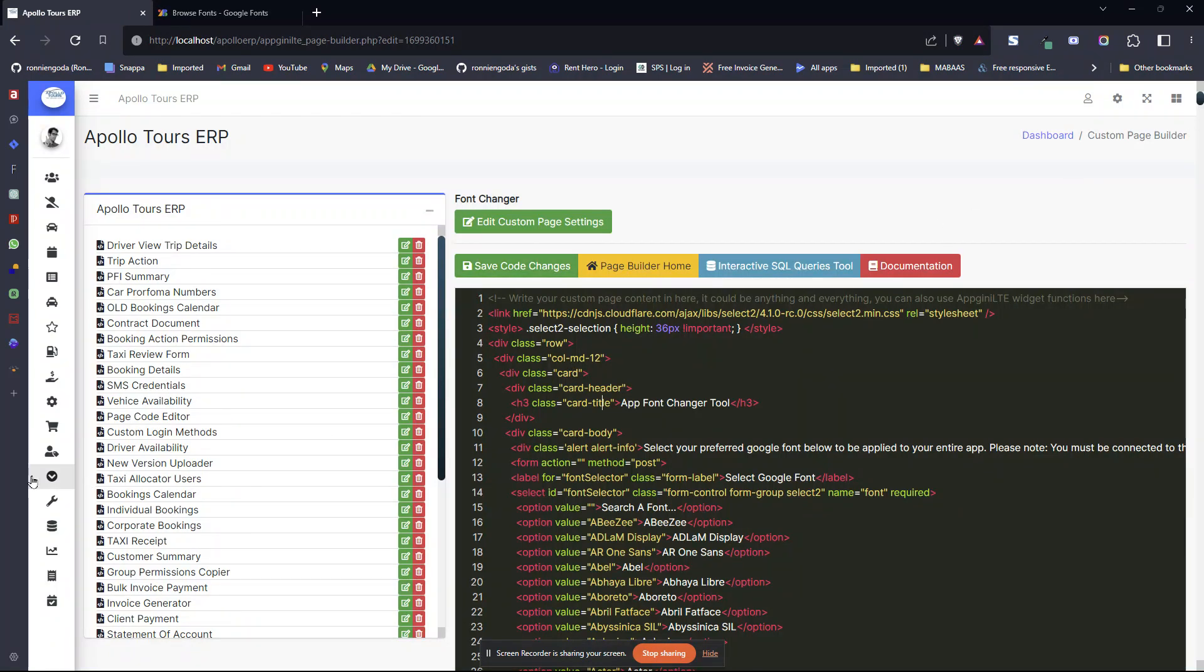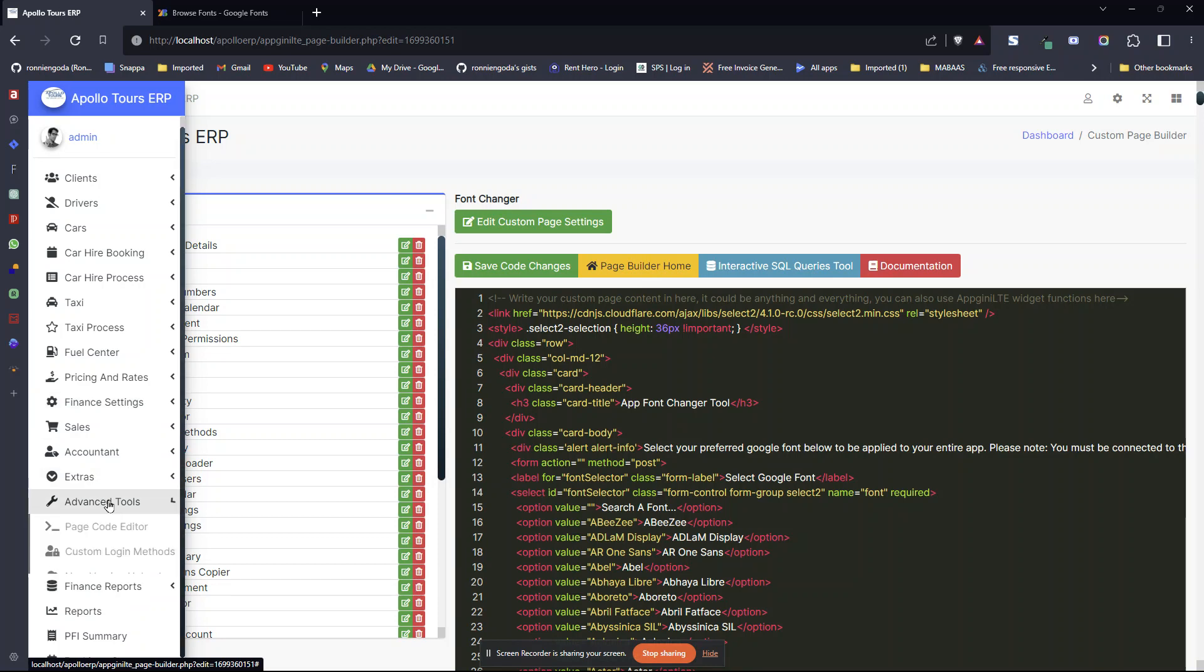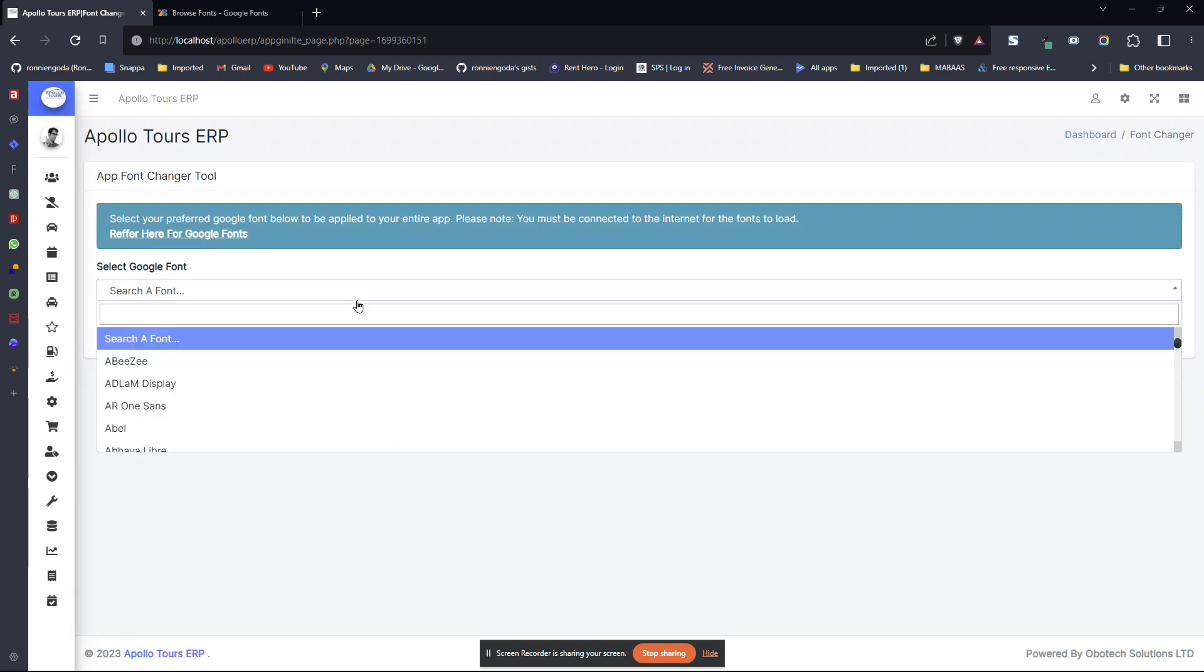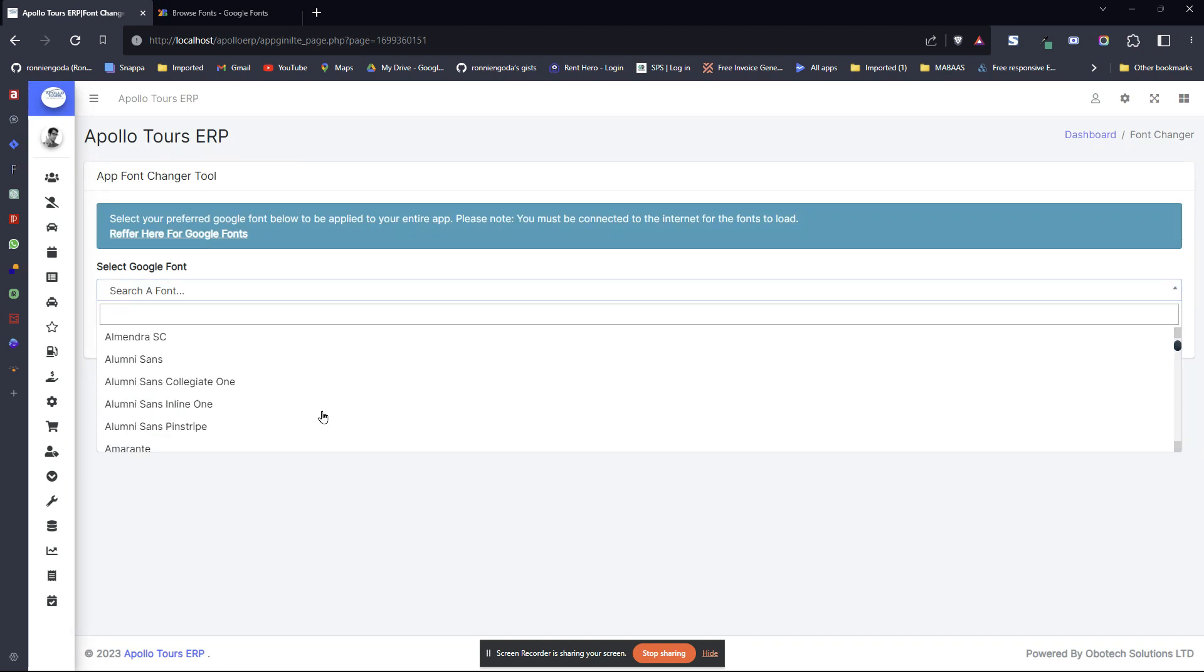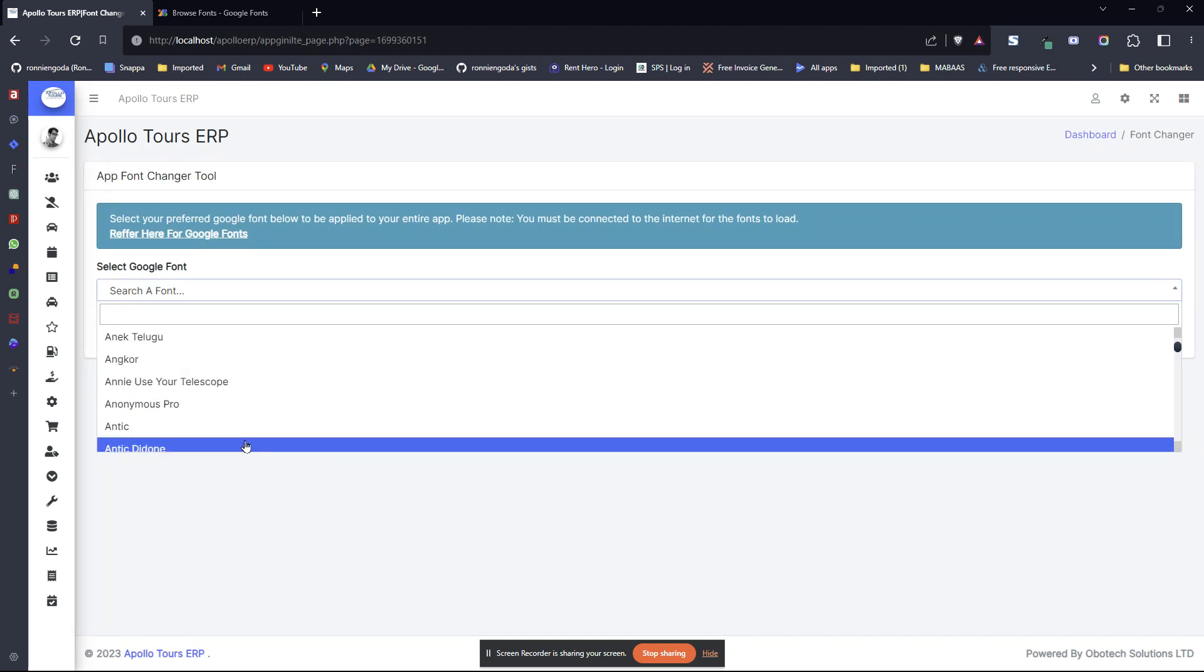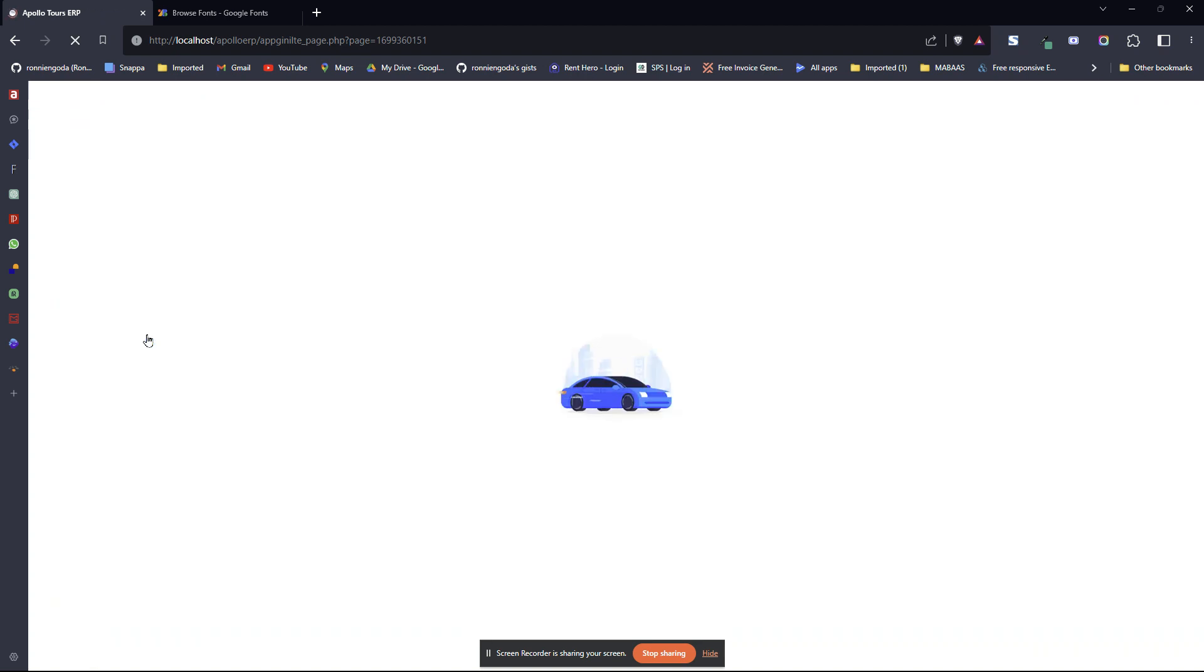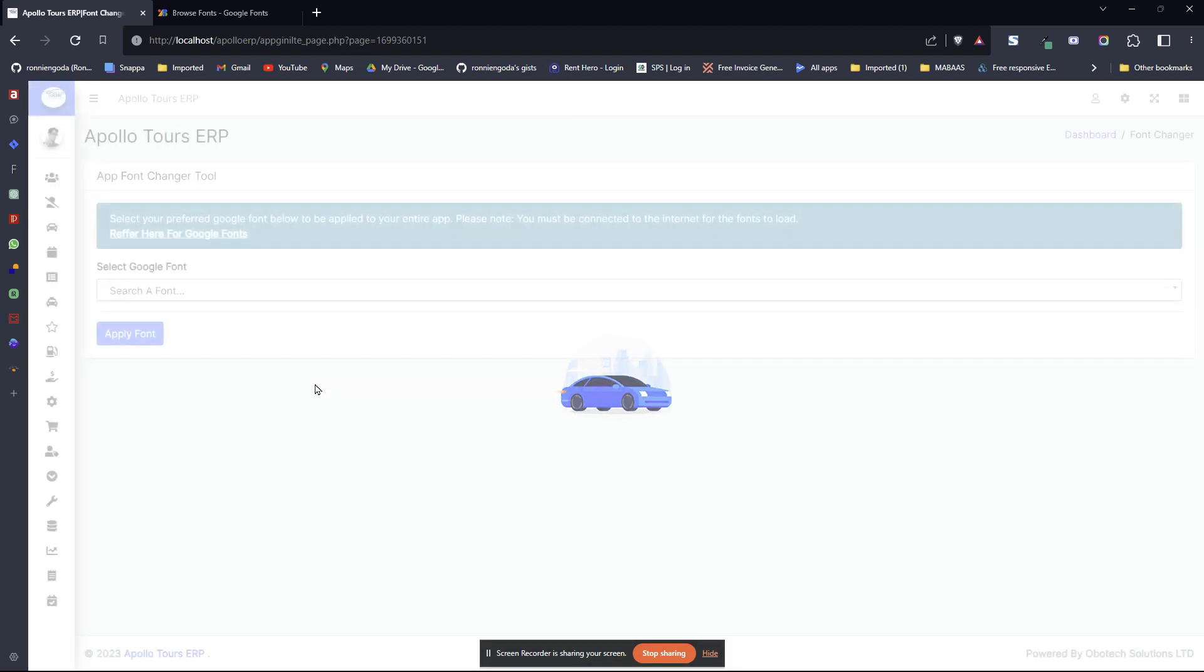Once you've saved code changes, then you go to your tool. It's ready to use. It's that simple.